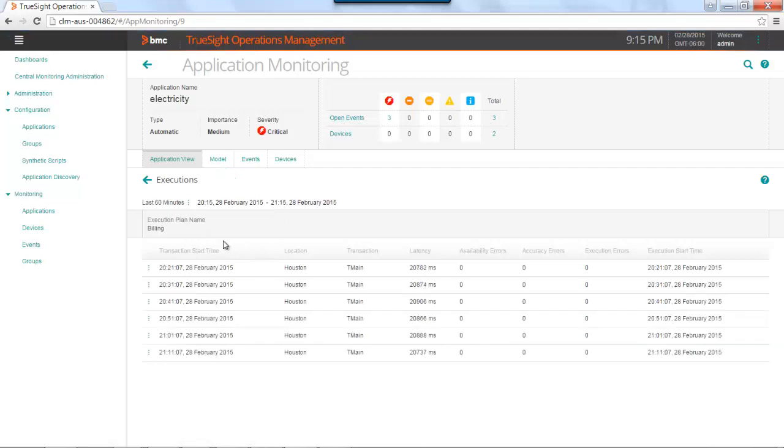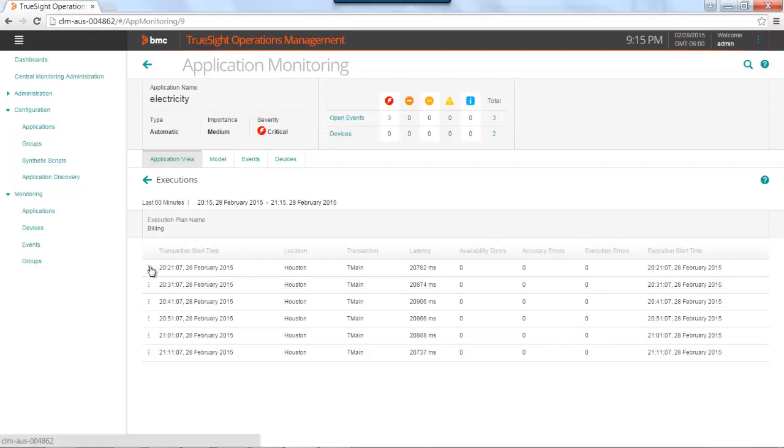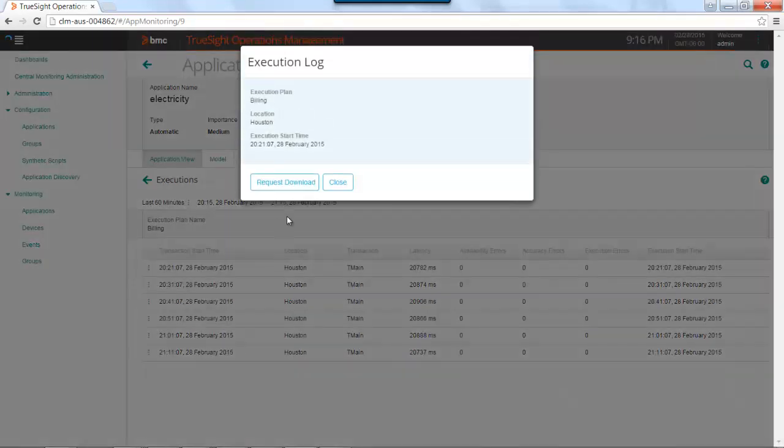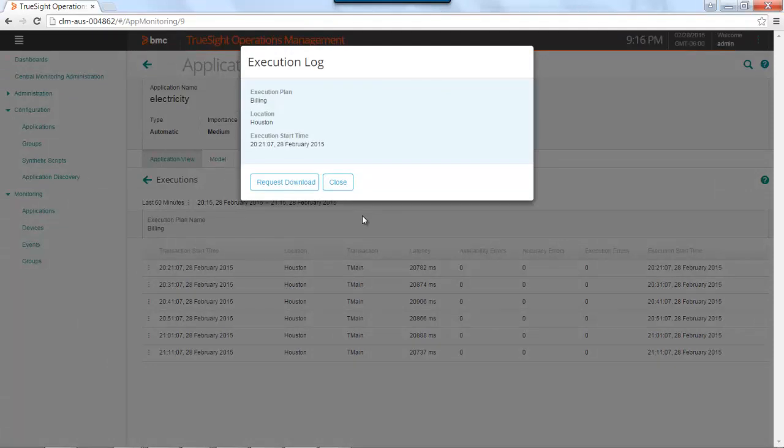So I can see that I have no availability accuracy or execution errors in the last hour, but I do have some latency issues. To get details on the latency issues, I can select the action menu. I can look at the execution log, which would require a download to this box. So you click on execution log and request the download. It would bring all of that execution log information directly from the TEA agent to my screen.